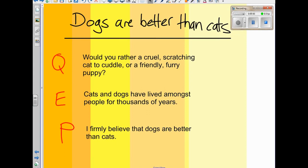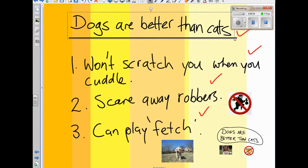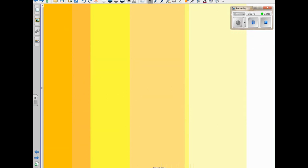Let's do the first paragraph of the body. I go back and check my plan: number one is 'won't scratch you when you cuddle.' That's obviously going to be my first point in my body paragraph. So let's write that now. I'm just going to write MESL down the side to help me plan my paragraph — you might want to do this, you can rub it out later.